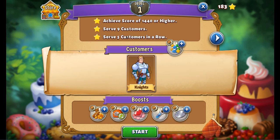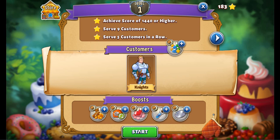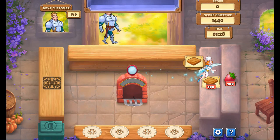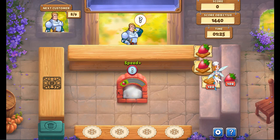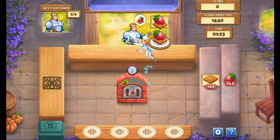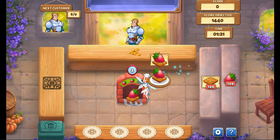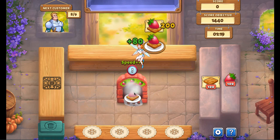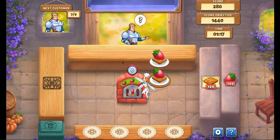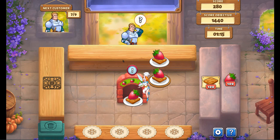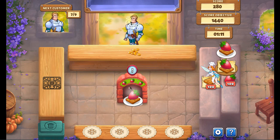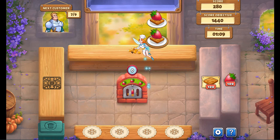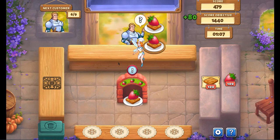So all you gotta do is serve customers! This will work for any kind of customer: Knights, Dwarves, Elves, Wizards, Trolls...